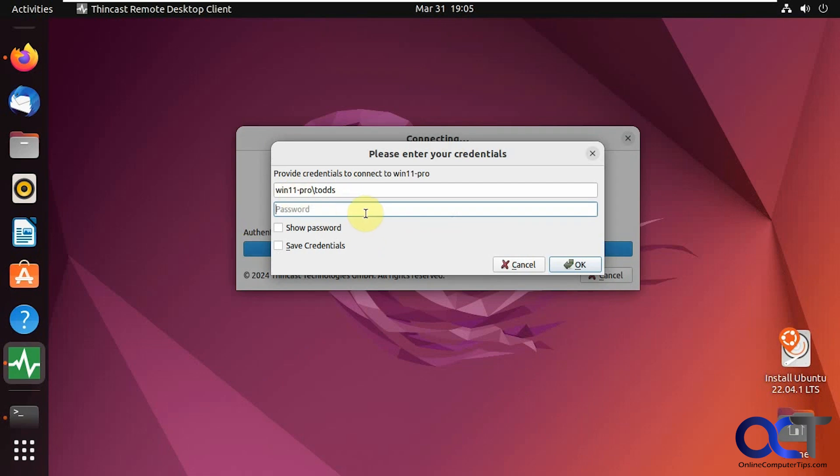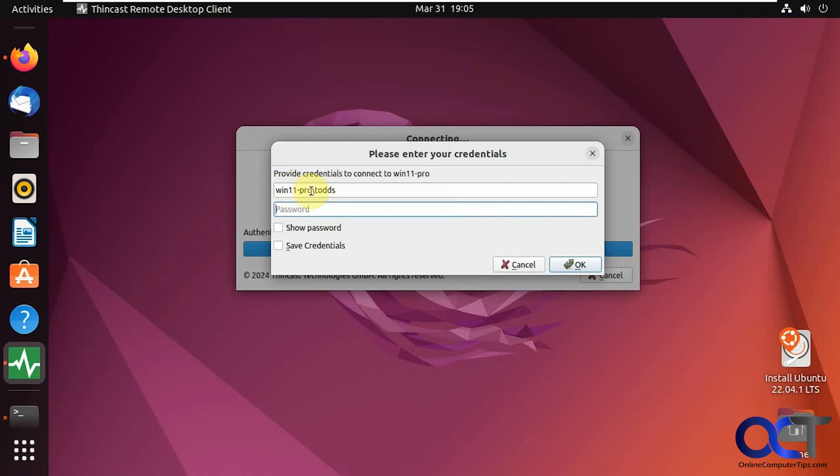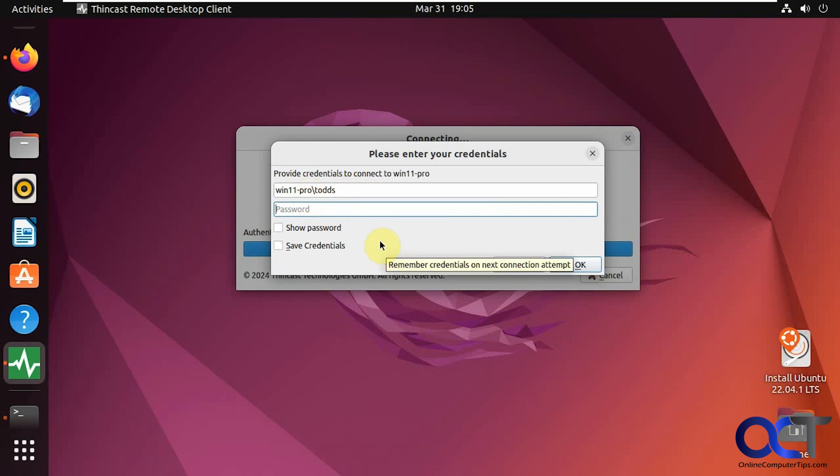Click OK. We'll put in the password for this user. This here is an actual Microsoft account, so you're going to need the password for that Microsoft account. And you could also set up a local user on your Windows computer and just use the local password. You could save the credentials as well.